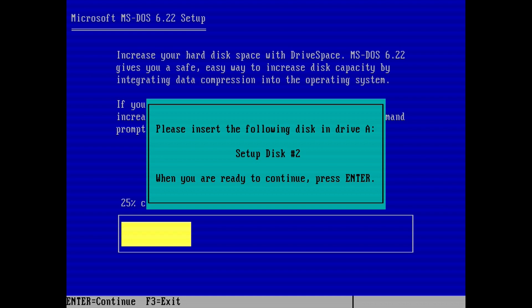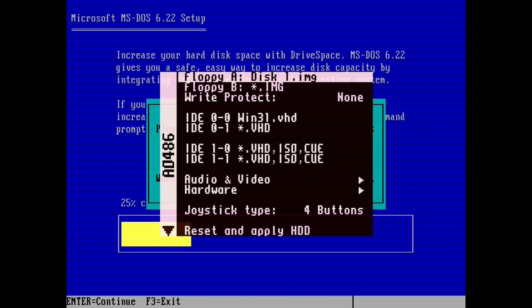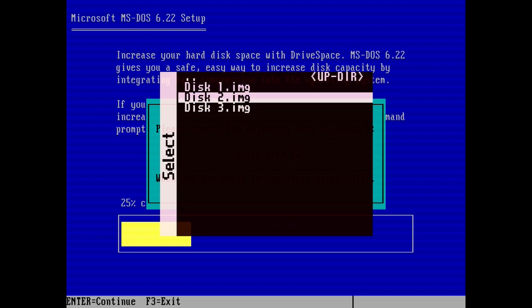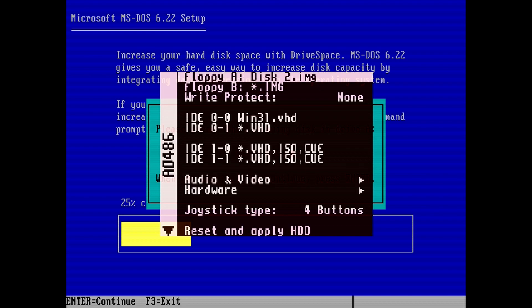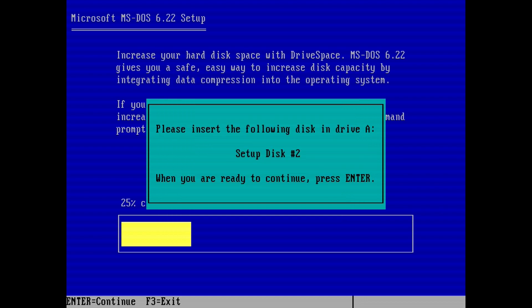You will eventually be asked to insert floppy disk 2. To load the next floppy, bring up the AO486 menu. Then select floppy A and choose the second disk image. Then hit escape to return to the DOS installation. And hit enter to continue the installation.